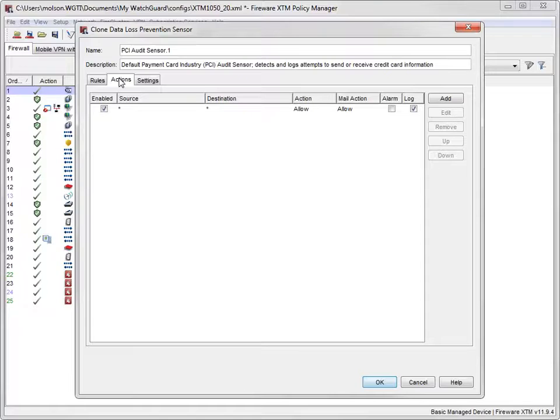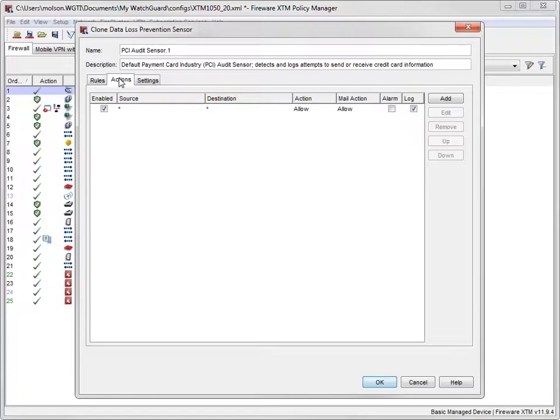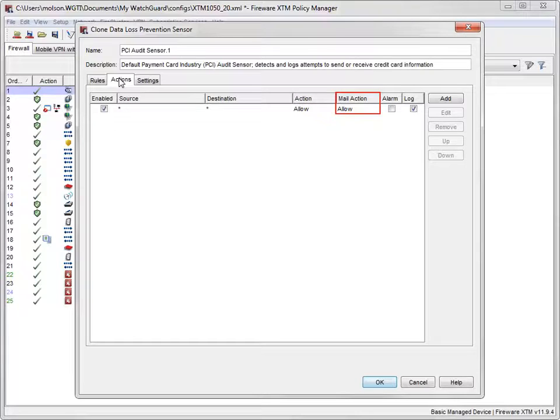Each action applies to traffic from a source to a destination. Each action has two parts, an action for content detected in non-email traffic, and an action for content detected in email traffic.